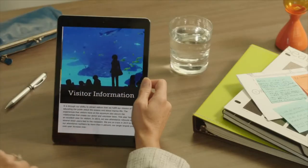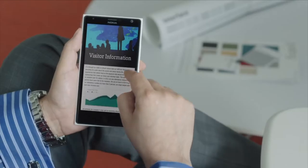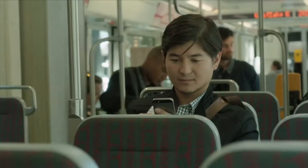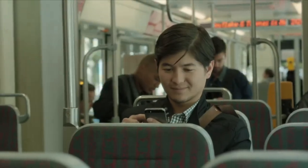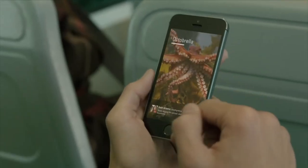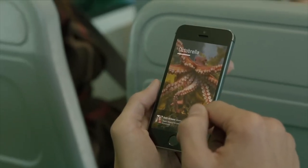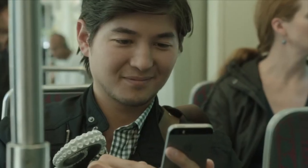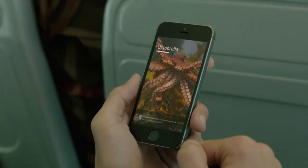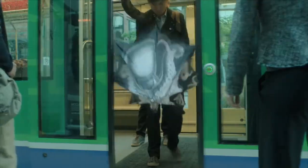Sway lets you easily pull together, format, and share your ideas on any device, from anywhere. It's an all-in-one elegant solution that's unlike anything you've used before.